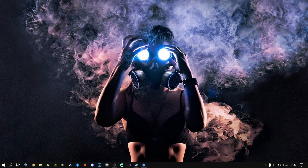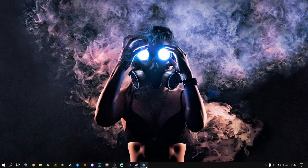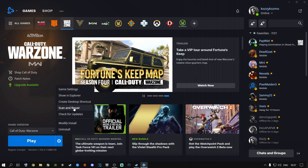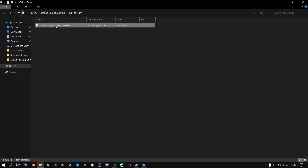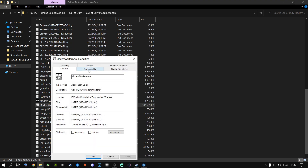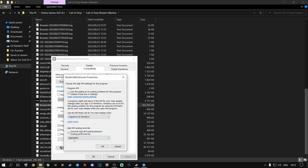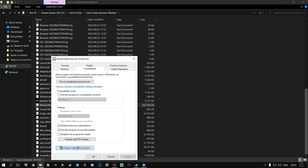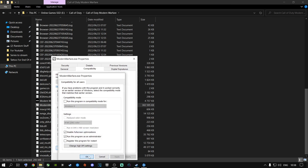For the connection failed error, you can try scanning and repairing your game files first. If that doesn't work, go to Show in Explorer, navigate to your Call of Duty installation folder, scroll down to modernwarfare.exe, right-click it, go to Properties, then Compatibility. Check Disable Full Screen Optimizations and Run as Administrator, click Apply. Then go to Change High DPI Settings, assign it to Application, click OK, Apply, then go to Change Settings for All Users and repeat the same steps.